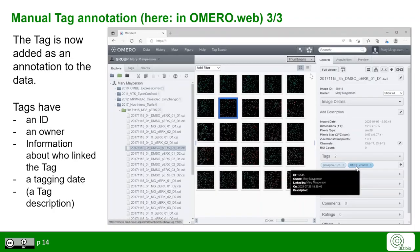Now any of those images will contain the tag. By hovering over a tag, you can see that any tag has an ID, an owner, information about who linked the tag, a tagging date and, optionally, a description if you have added it.